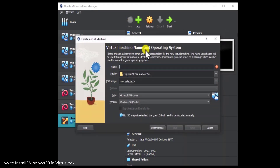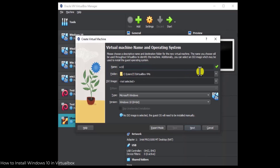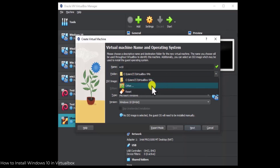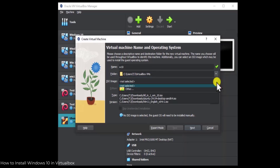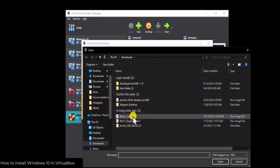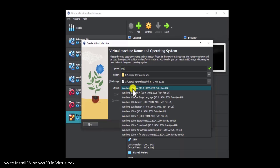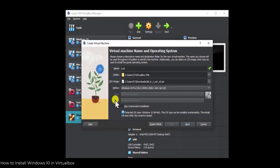Once you click on New, you will get a virtual machine name and operating system information. Type the name — let's type W10, or you can type Windows 10. You can select a different folder as well by clicking Other. Afterward, add the ISO file by clicking the arrow, then select Other and choose your all-in-one Windows 10 ISO file. After that, select the edition — I'm selecting Windows 10 Pro. The type and version will automatically be selected. Click on Next.